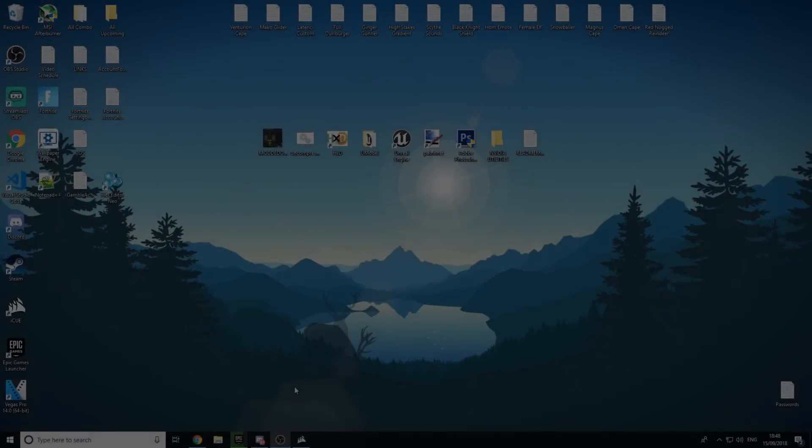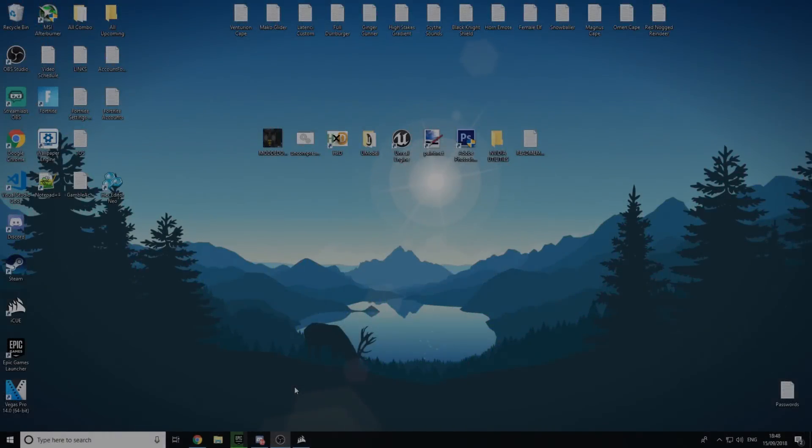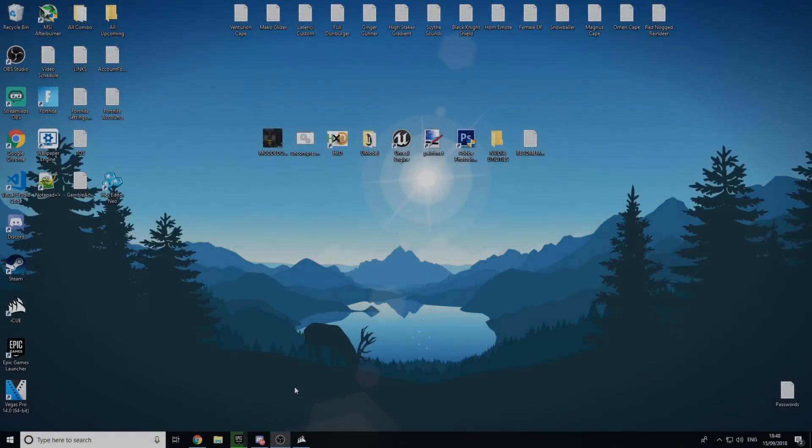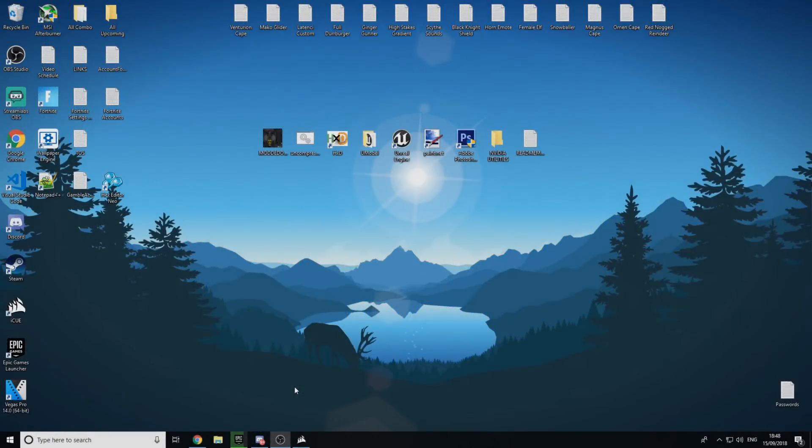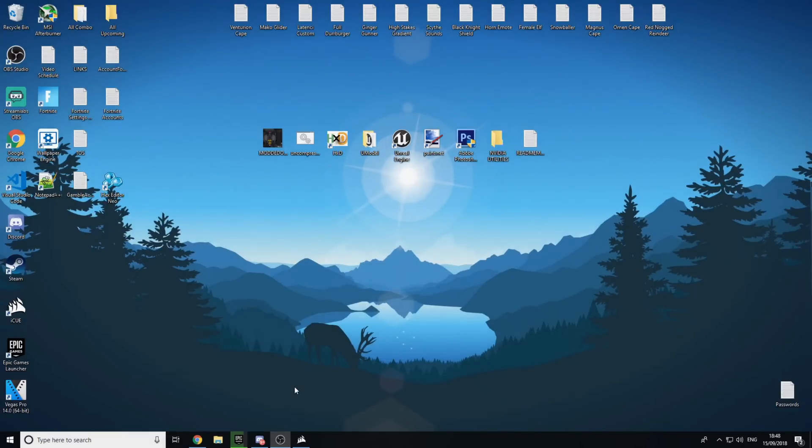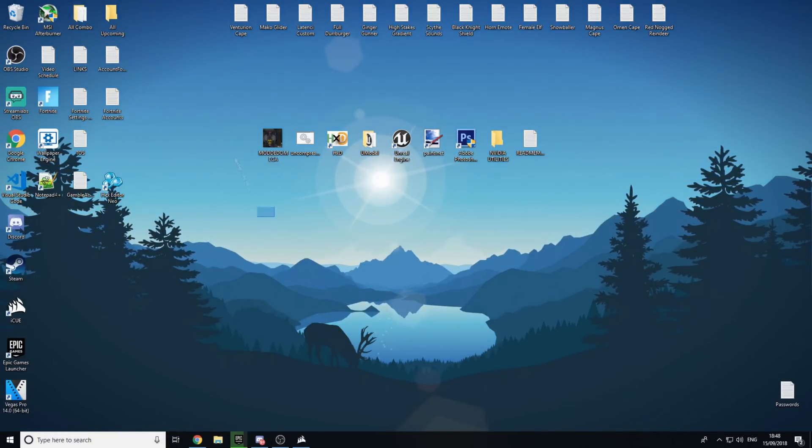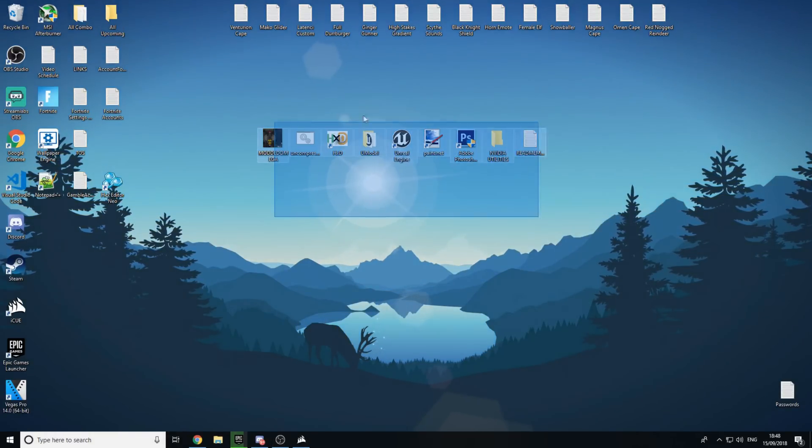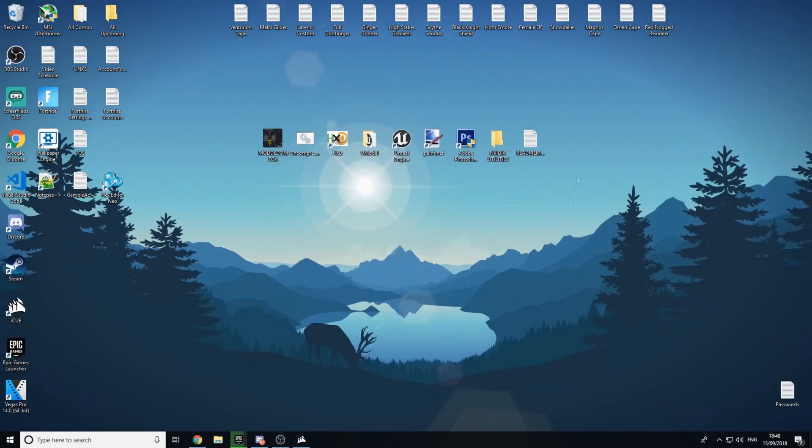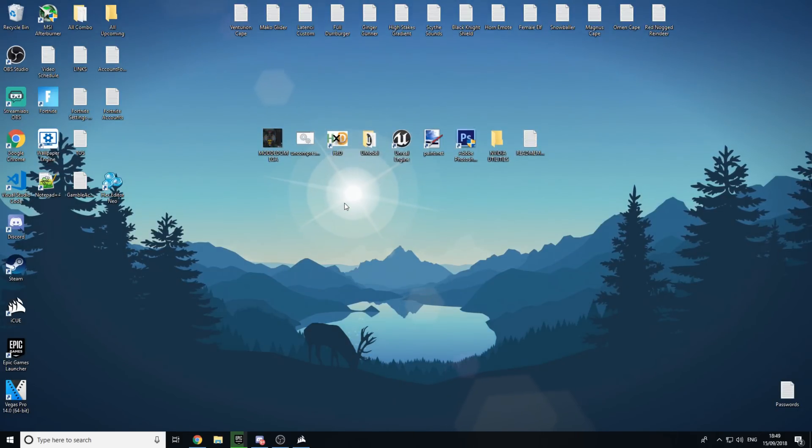Alright, so in this video I'm going to be going over how you guys can get fully custom skins in Fortnite Battle Royale. For example, Spider-Man, etc. You will only need these things on your desktop right here. All downloads will be in the description.